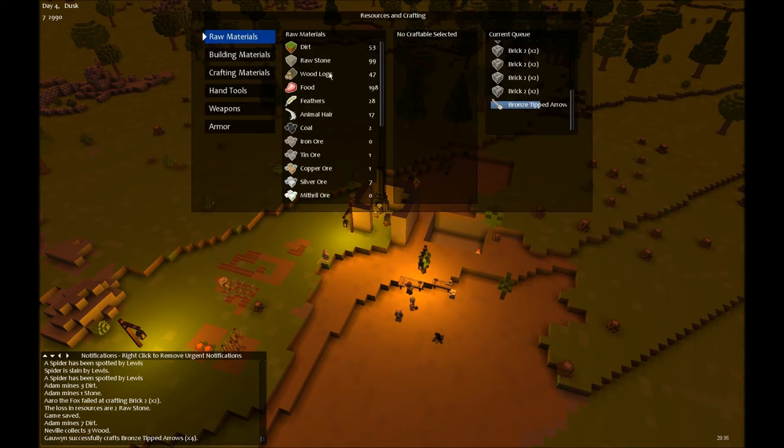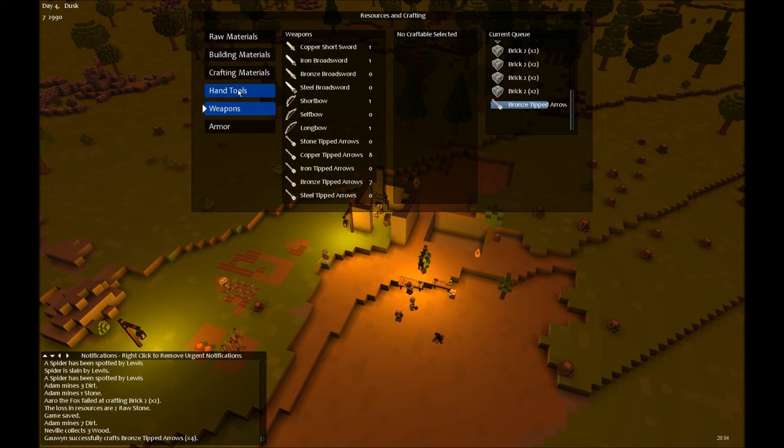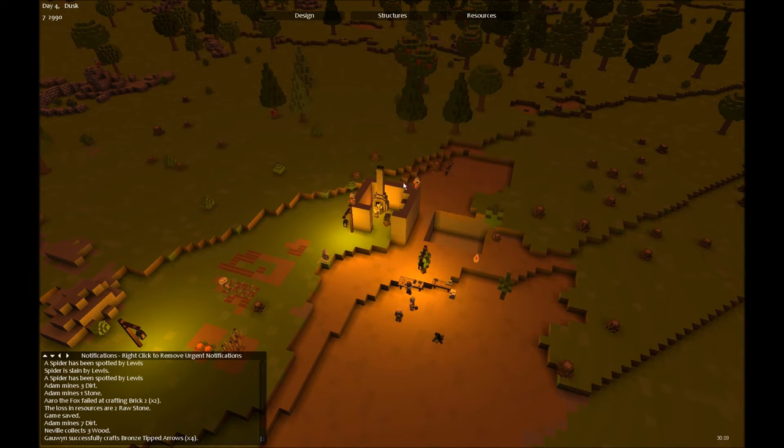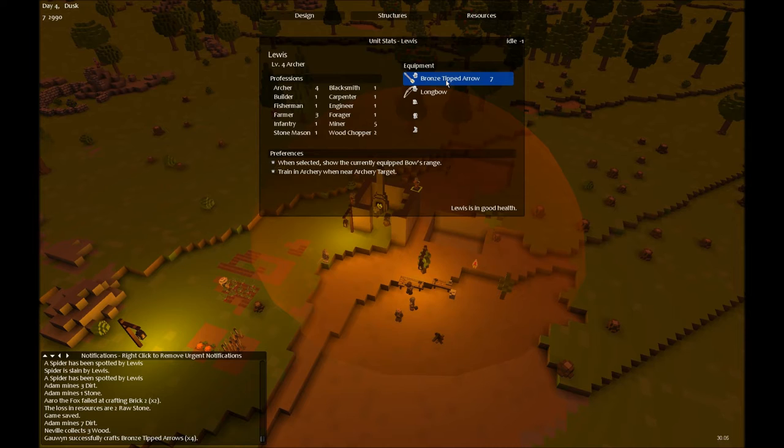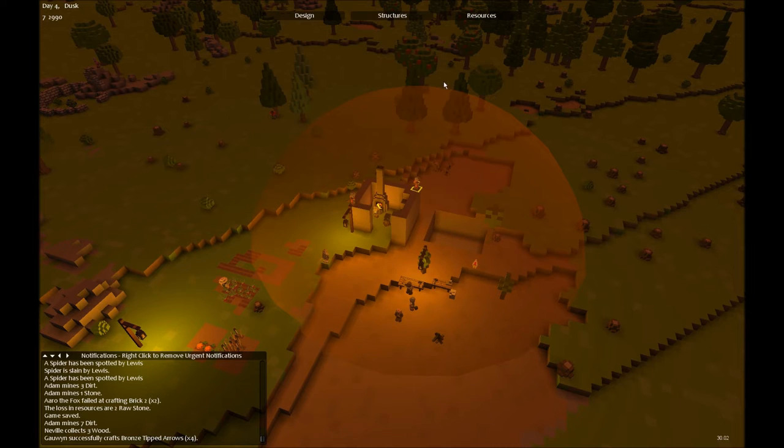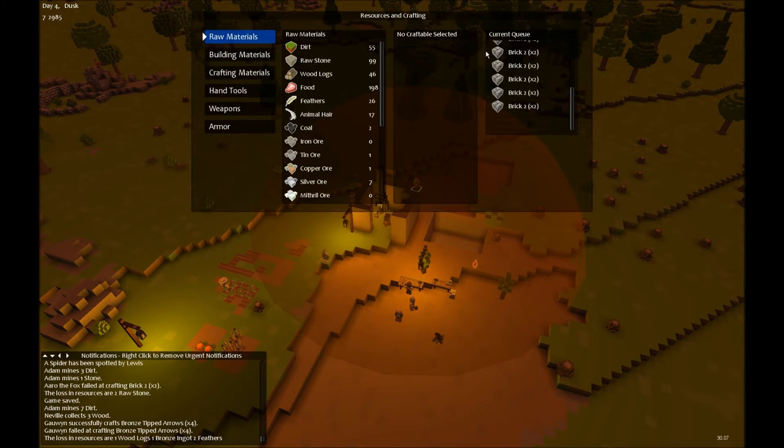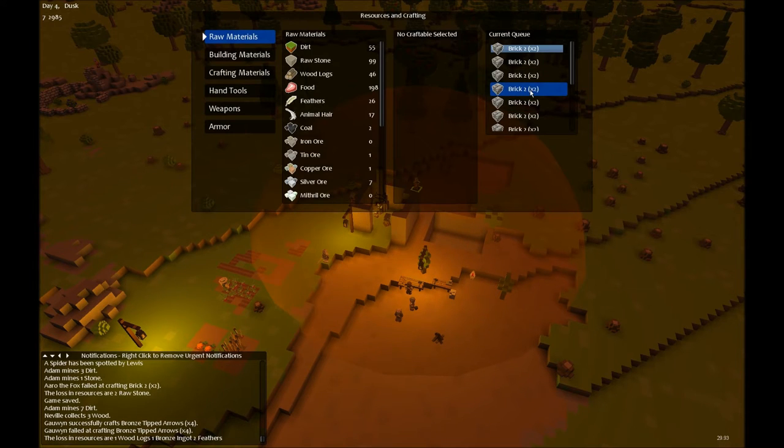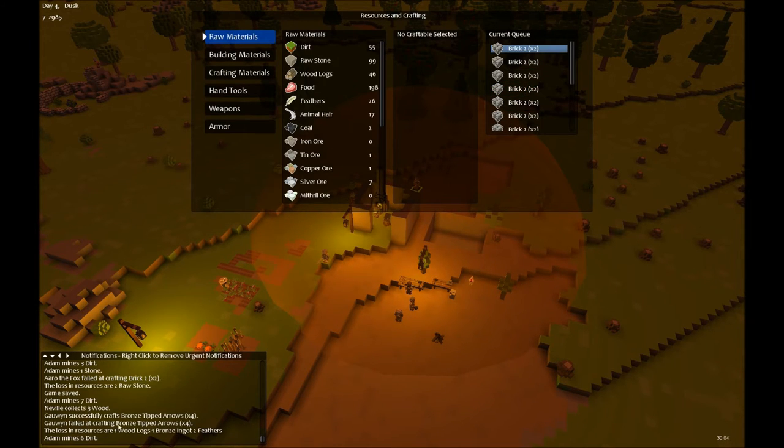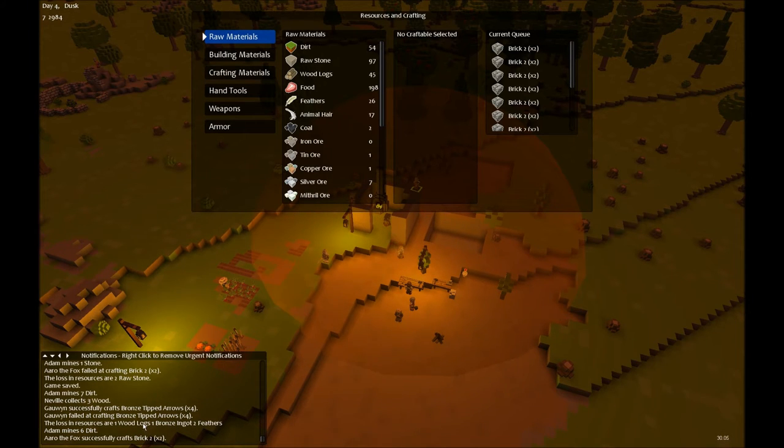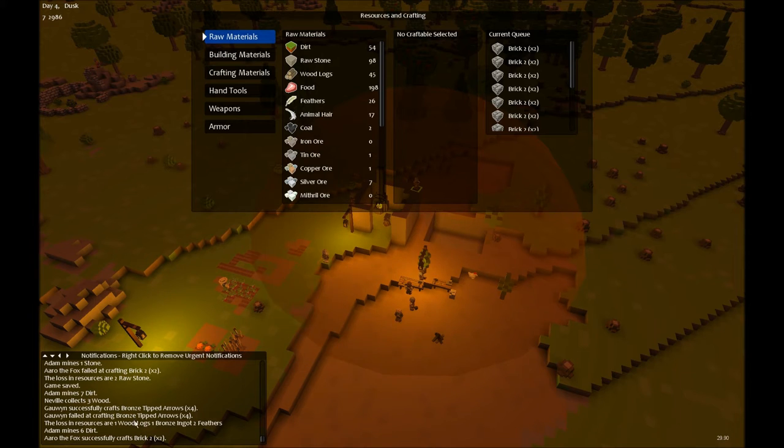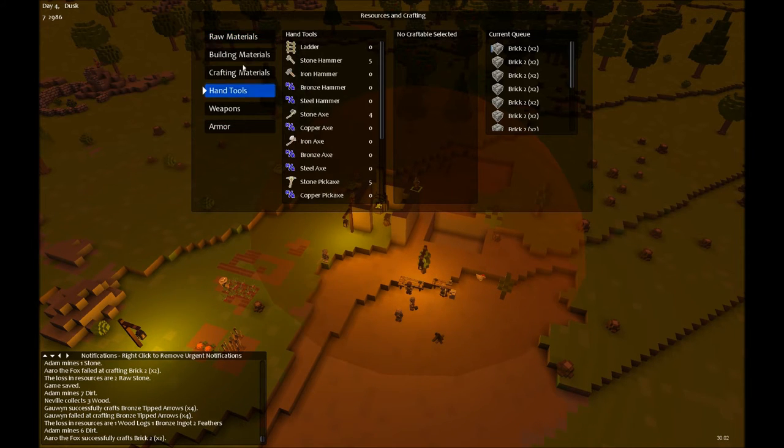And I really have to keep an eye on my resources. Okay, now I got 7 arrows, and they are crafting some more. That failed. Failed the crafting bronze arrow. Oh, I lost every resource there. Oh, that's annoying.